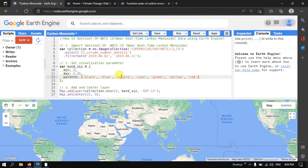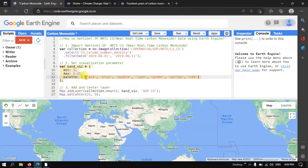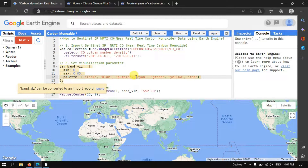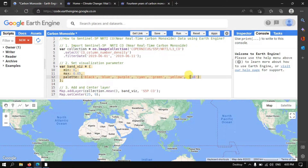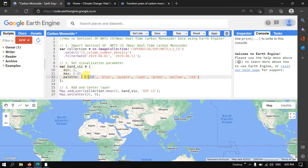For the color palette, we use a set of colors to represent carbon monoxide concentration in Earth Engine — ranging from black, blue, and purple up to red. Red represents the highest concentration of carbon monoxide and black represents the lowest concentration.